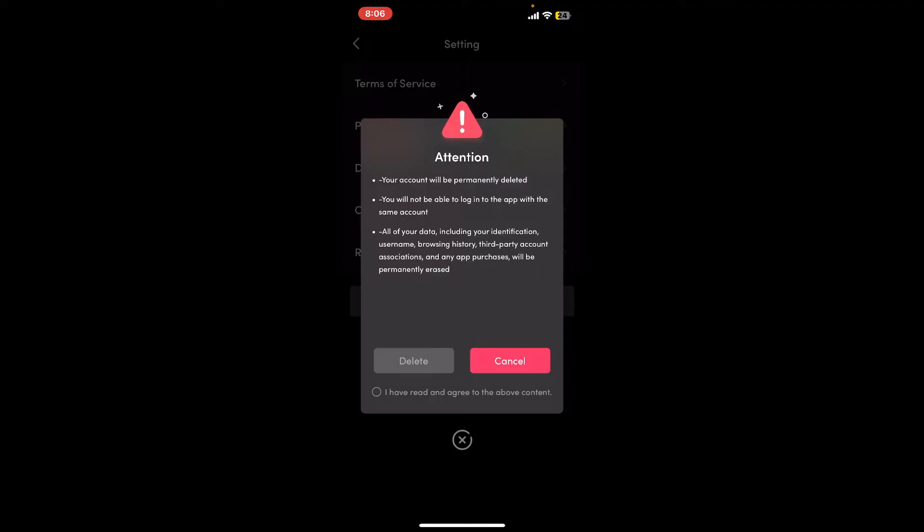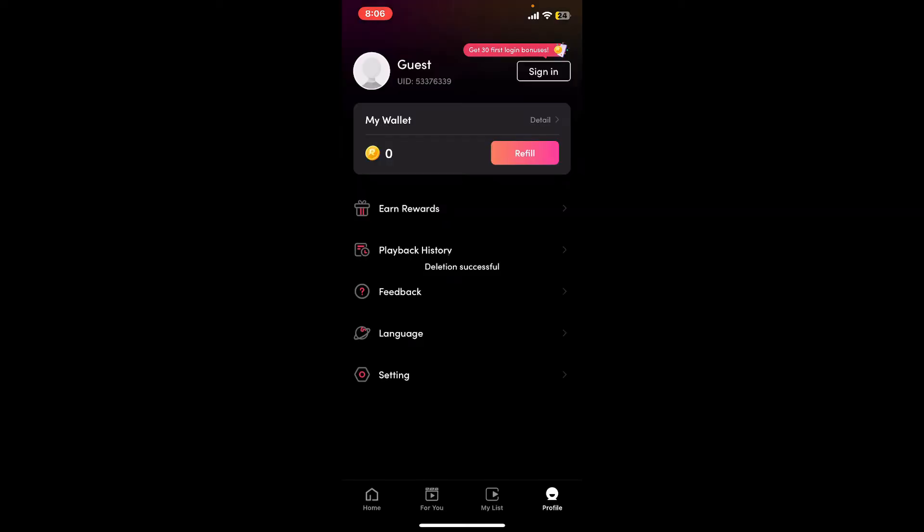Simply tap on this little circle at the bottom where it says 'I have read and agree to the above content,' and then tap on delete. Soon after you do that, you will be able to delete your ReelShort account.